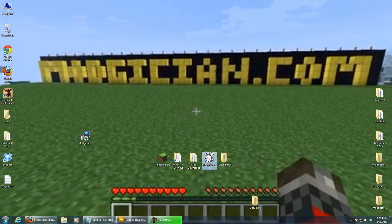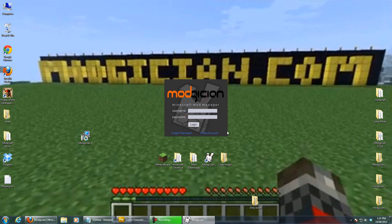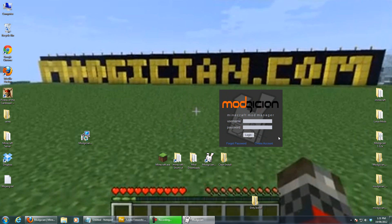Double-clicking that brings up the login screen. You do need an account on Modician.com, which all of you beta testers already have. If you're checking out this video and you don't have one, you need to click Create Account, and that'll take you to the Modician website where you can create an account.